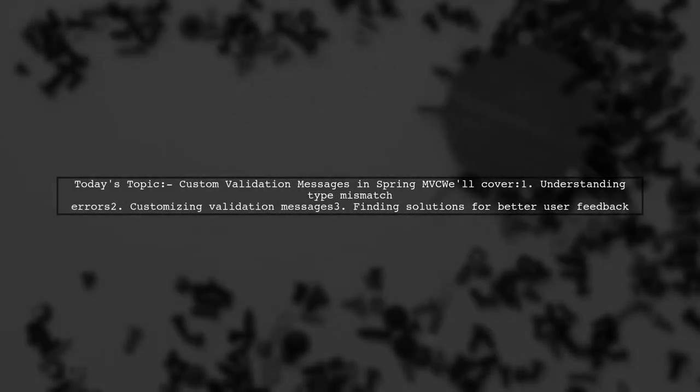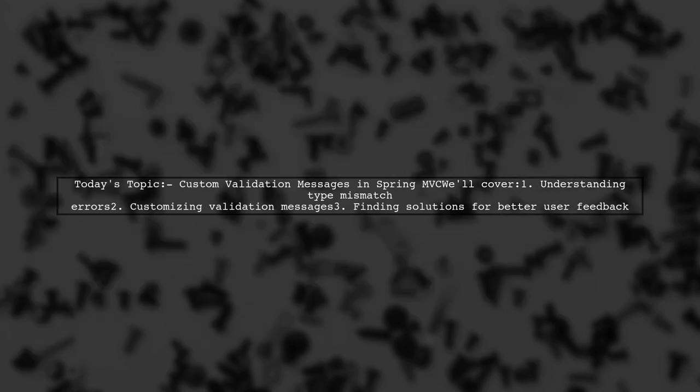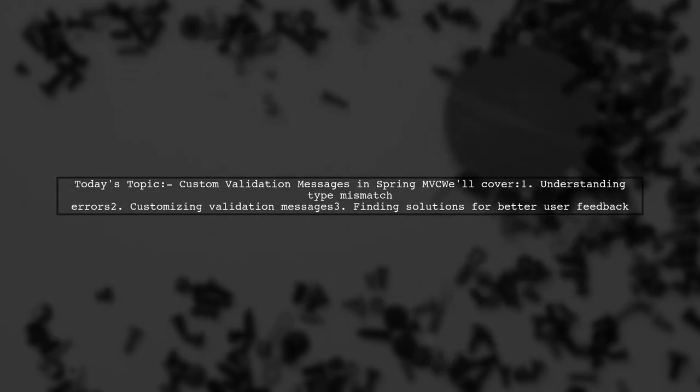Welcome to our Tech Explainer video. Today we're tackling a common issue in Spring MVC development. Our viewer has a question about custom validation messages for type mismatches.